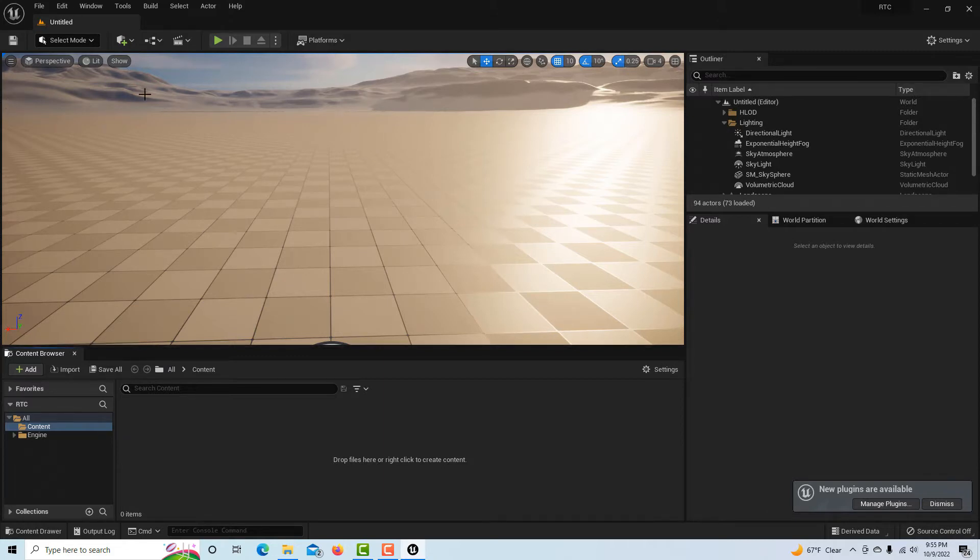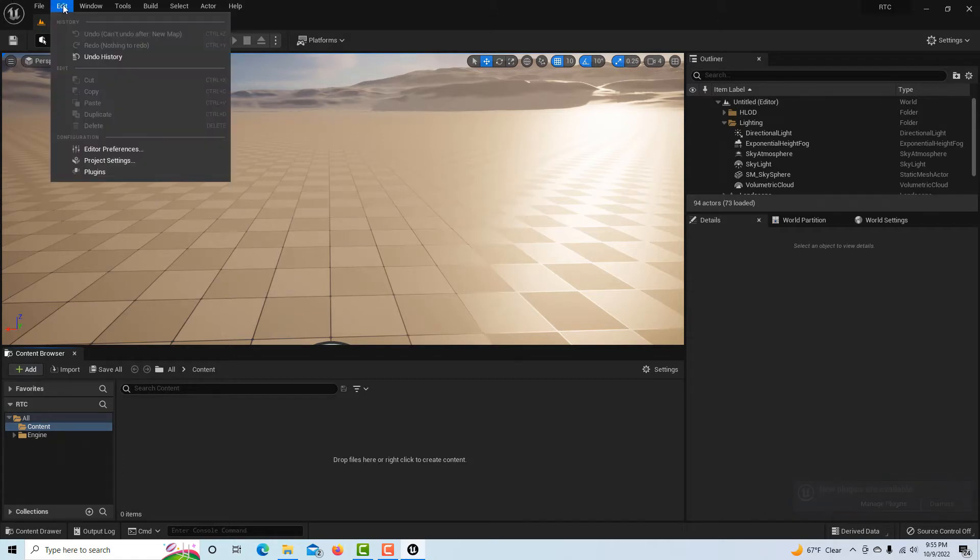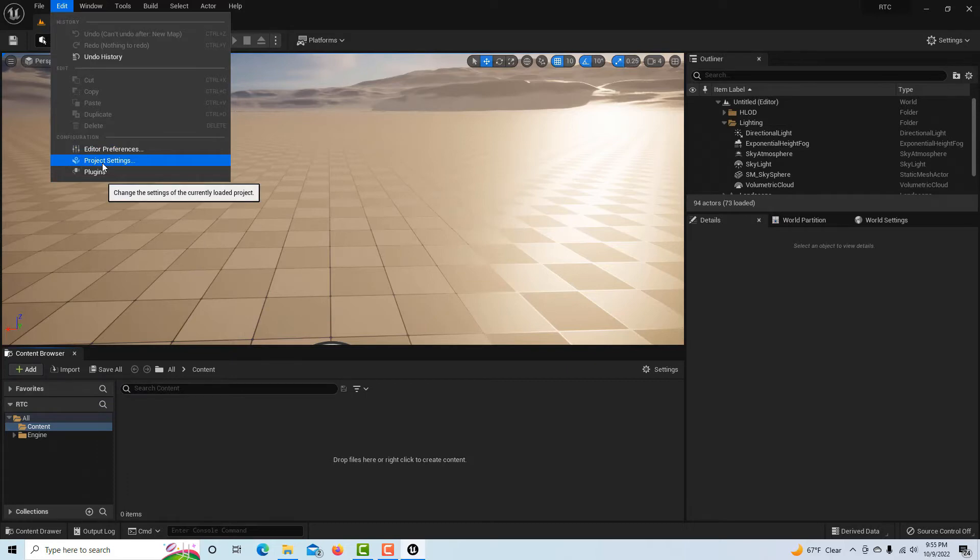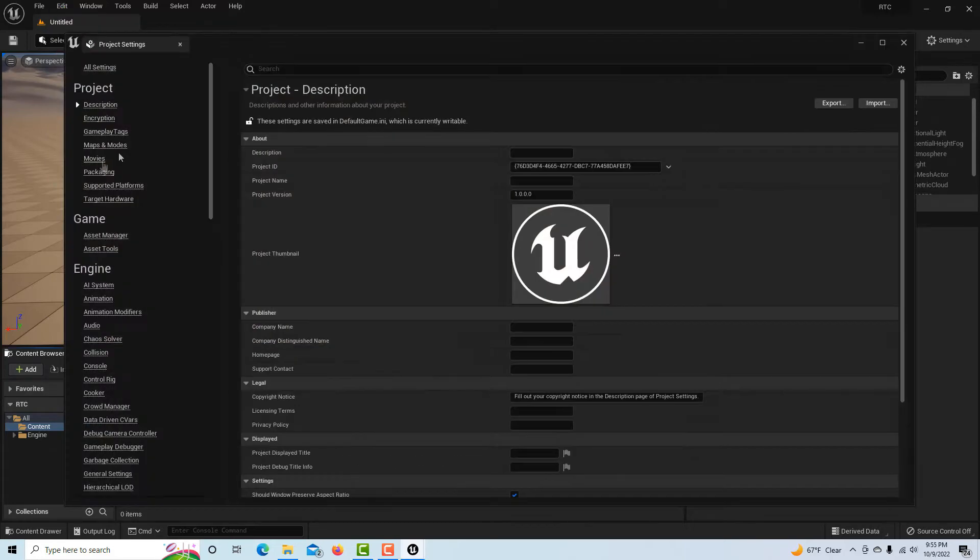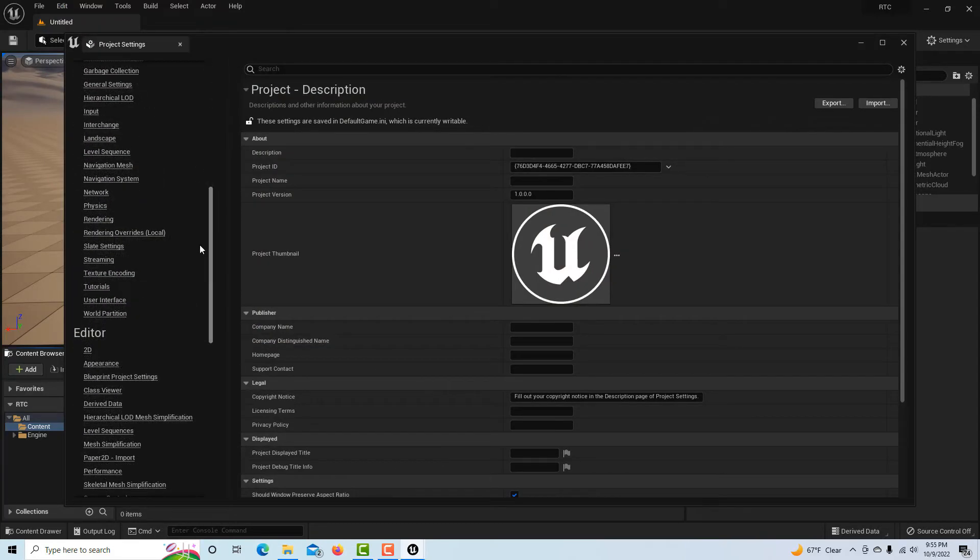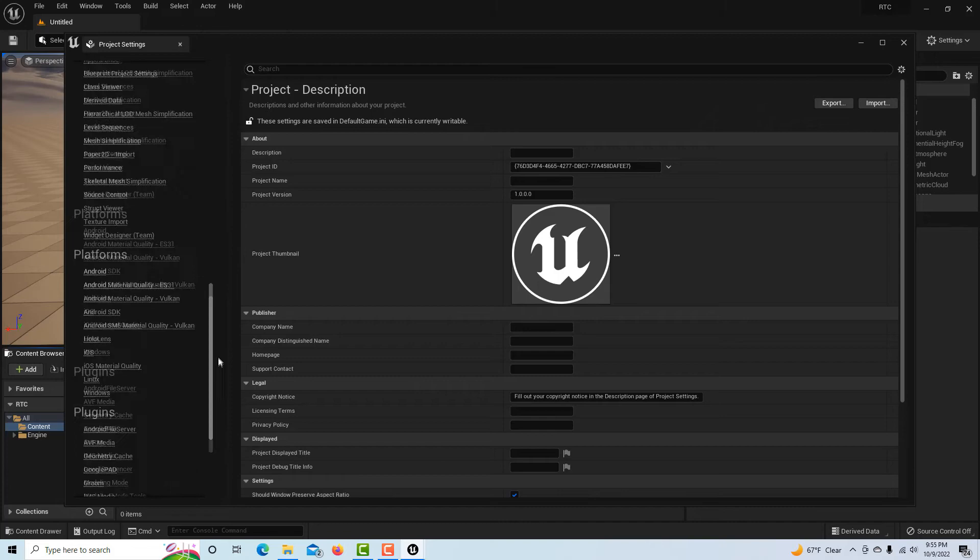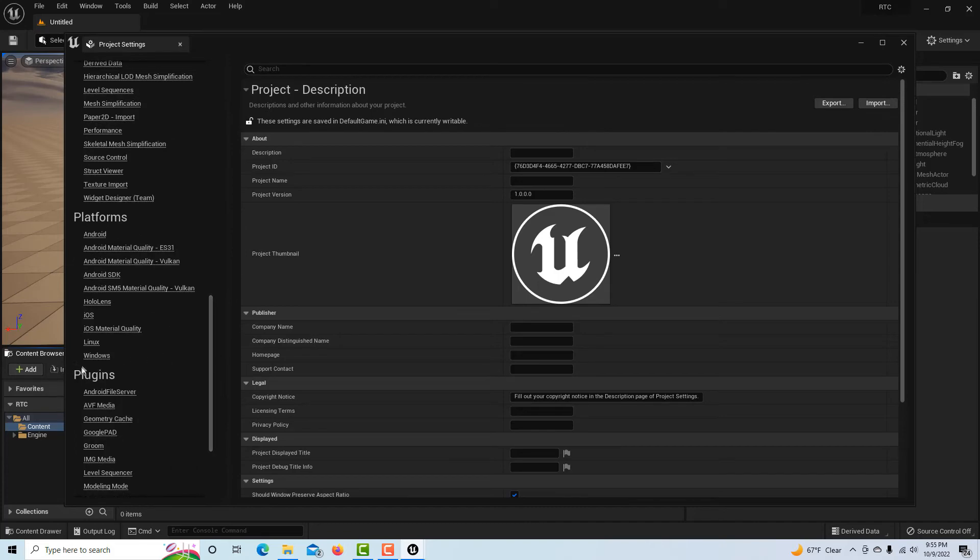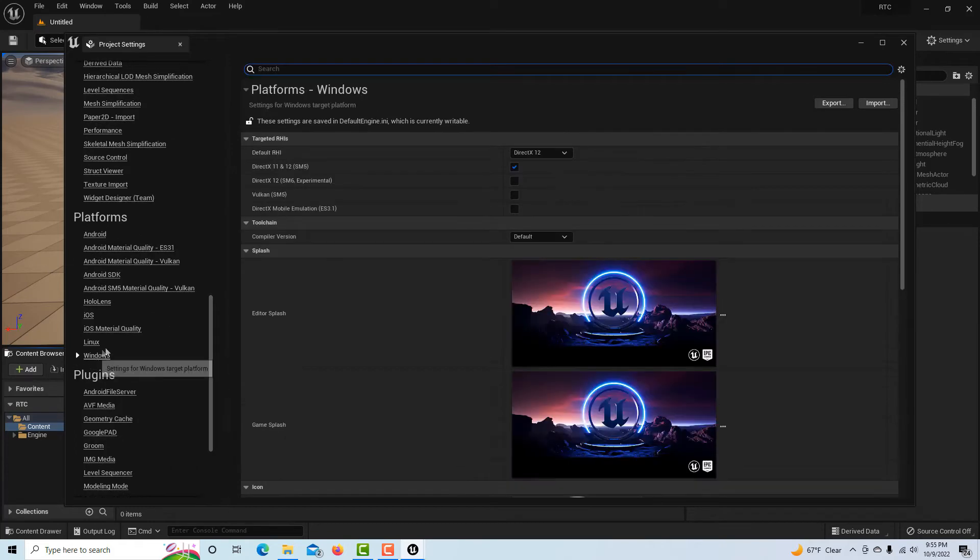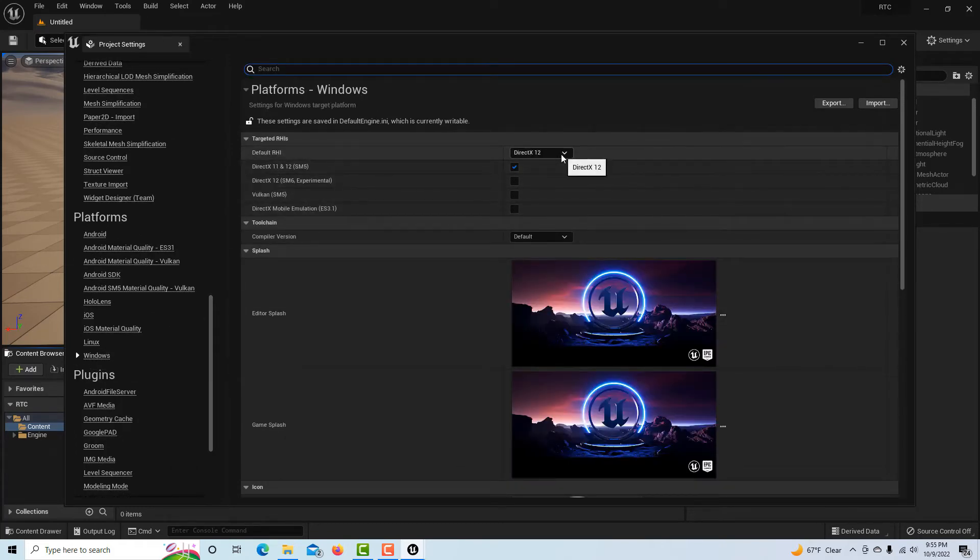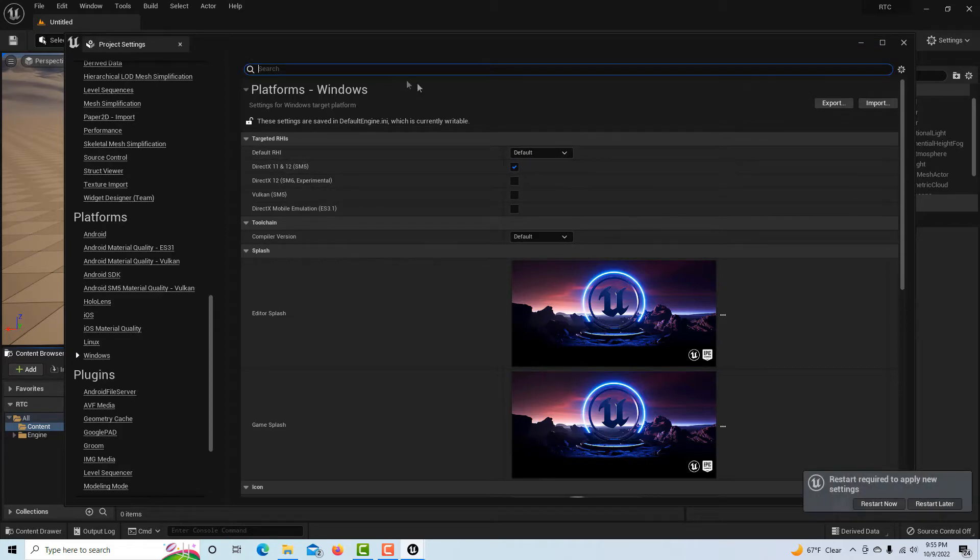The first thing we're going to do is go into Edit, project settings, and we're going to go down here to platform Windows and we're going to set the render hardware interface to default.